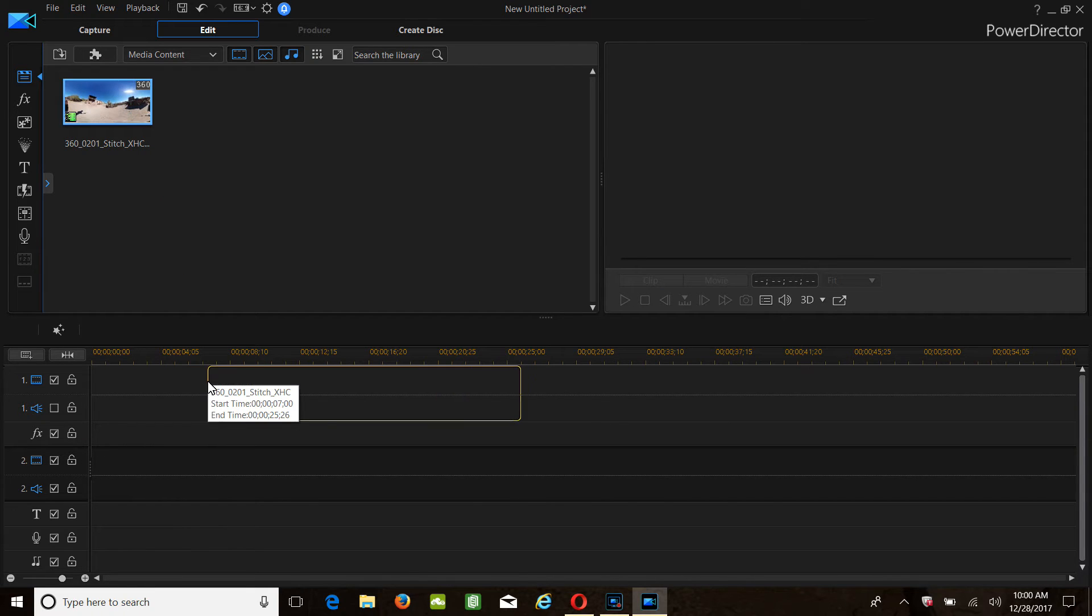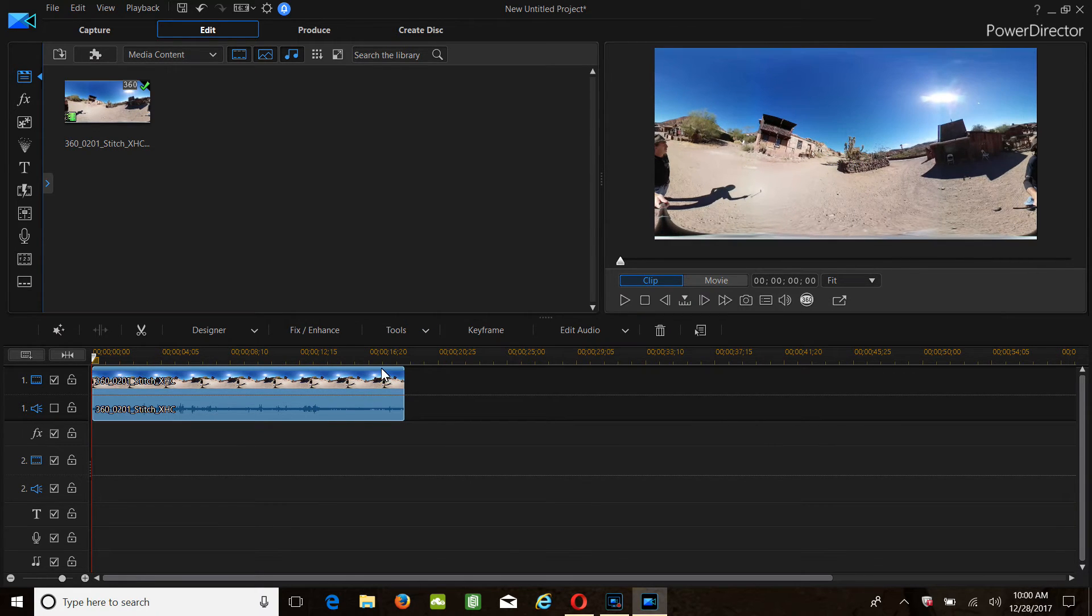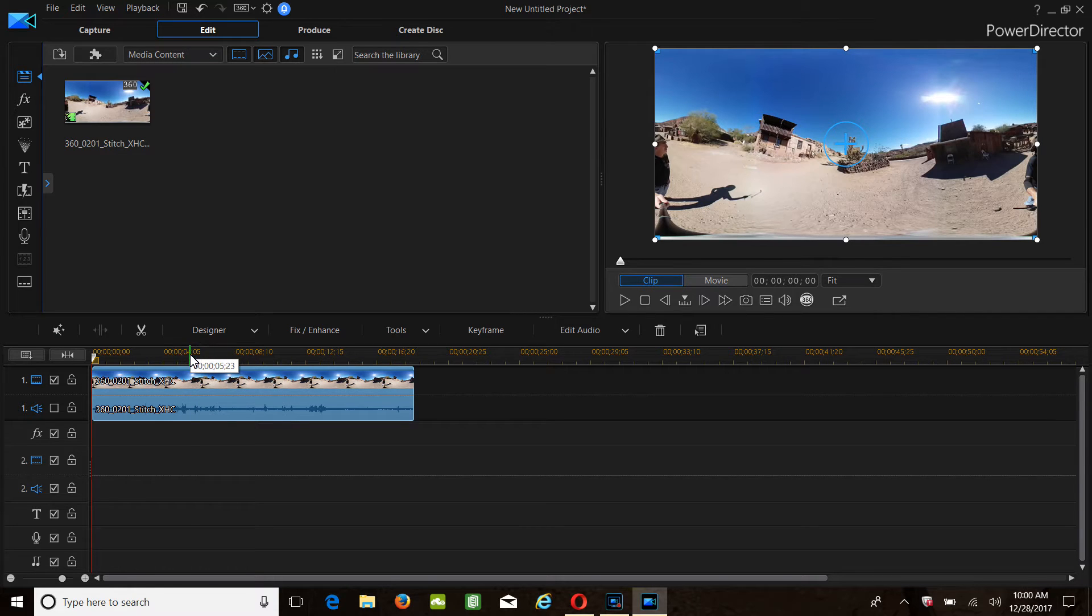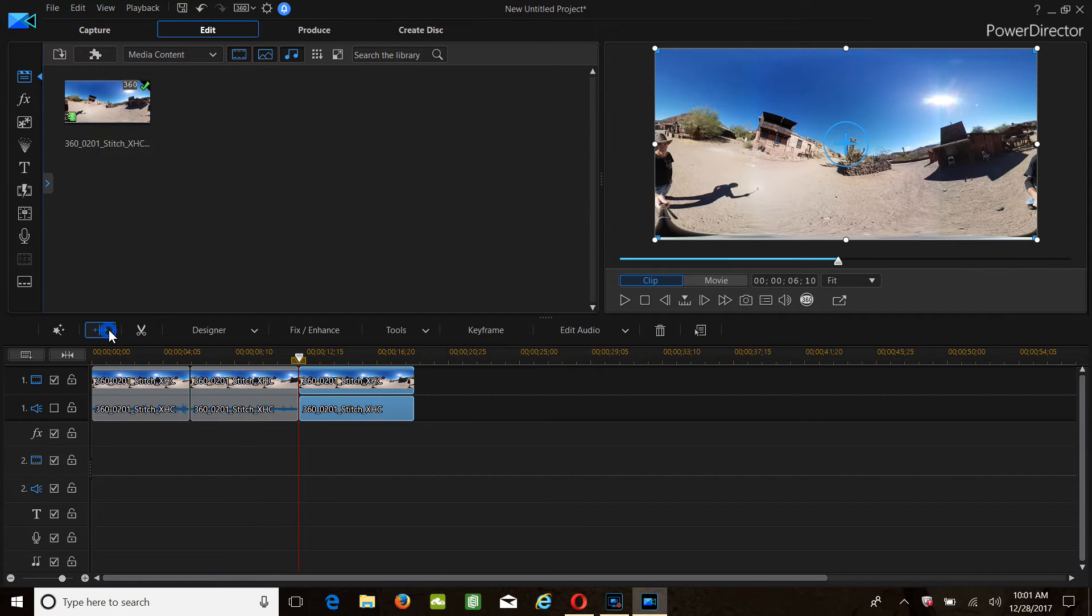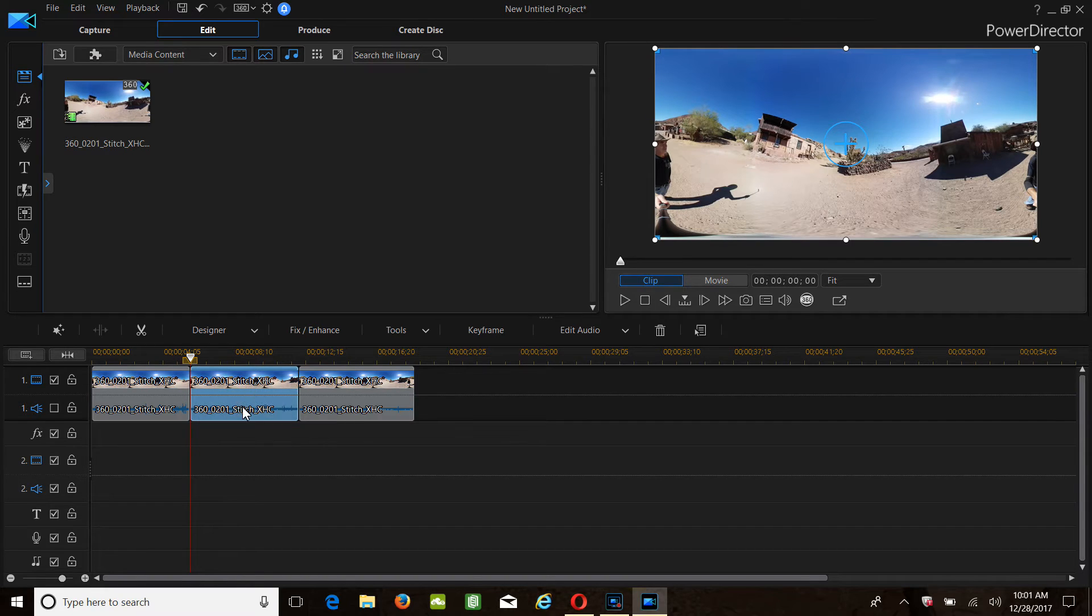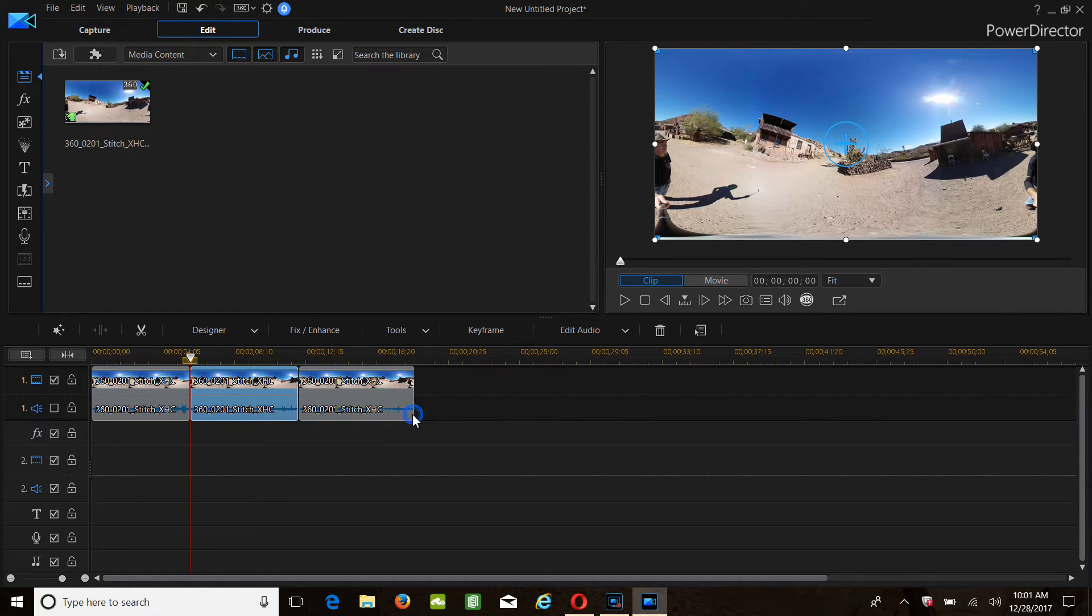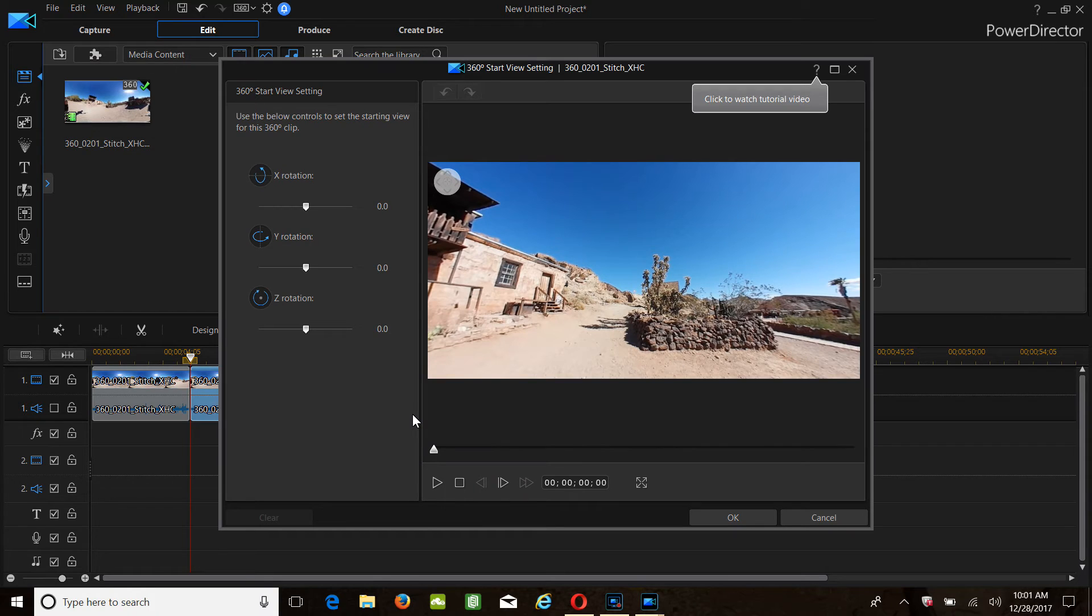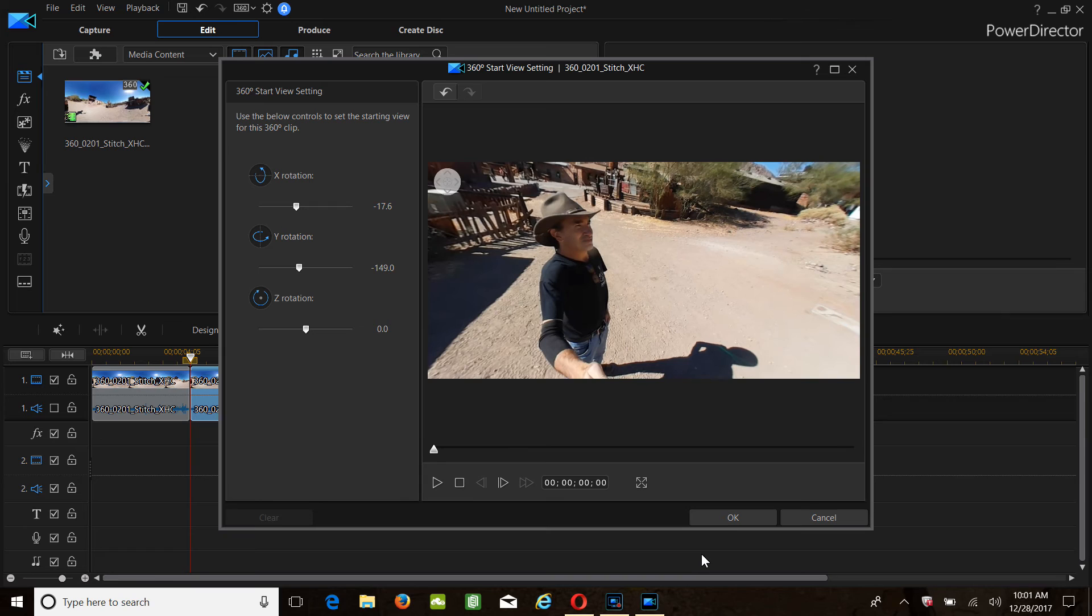Click 360 project. You're going to do the same thing, split your video. Do forgive me if I don't zoom in right here to set the one we want to concentrate on. Use Tools again, 360 Start View Setting.